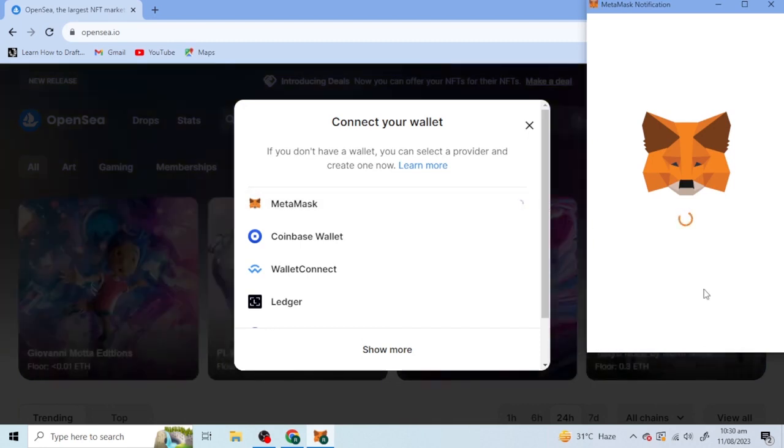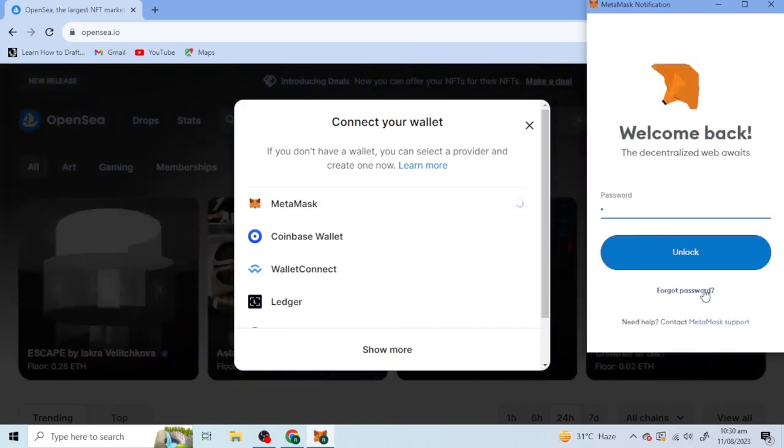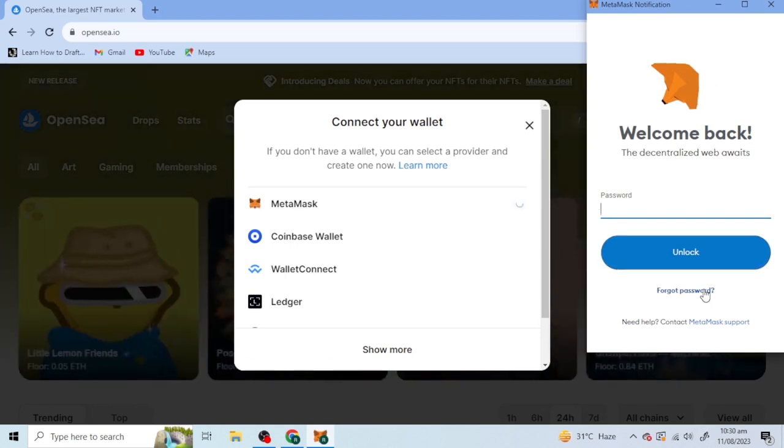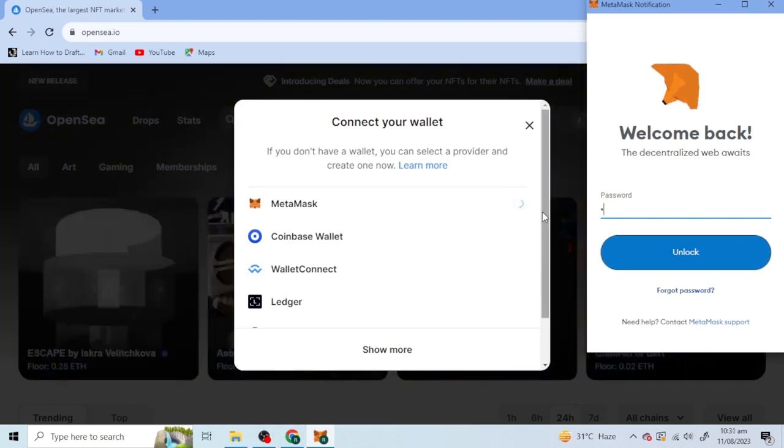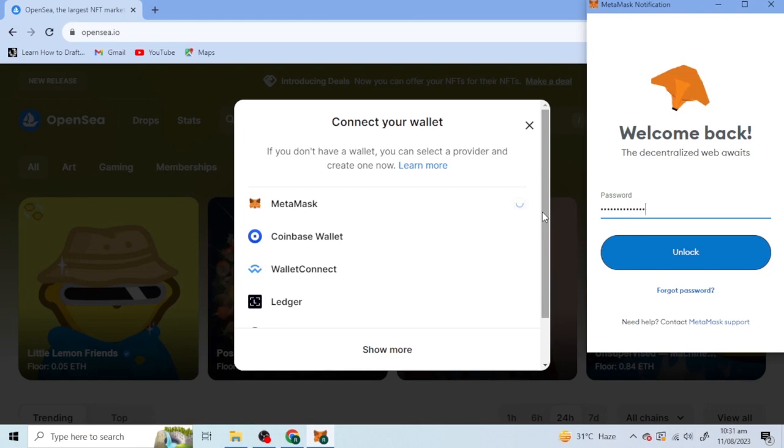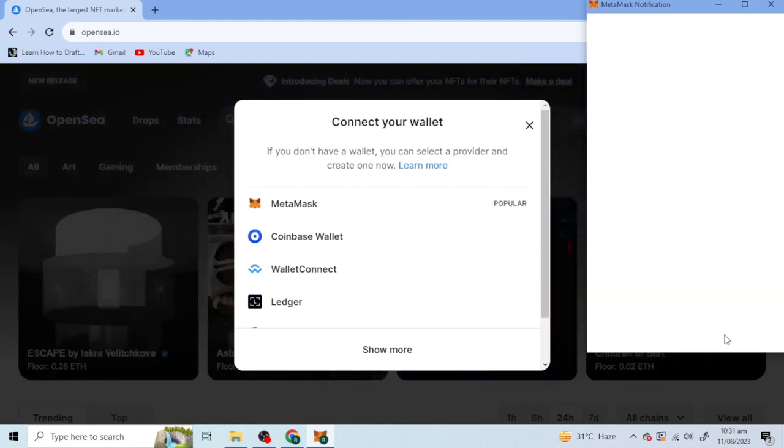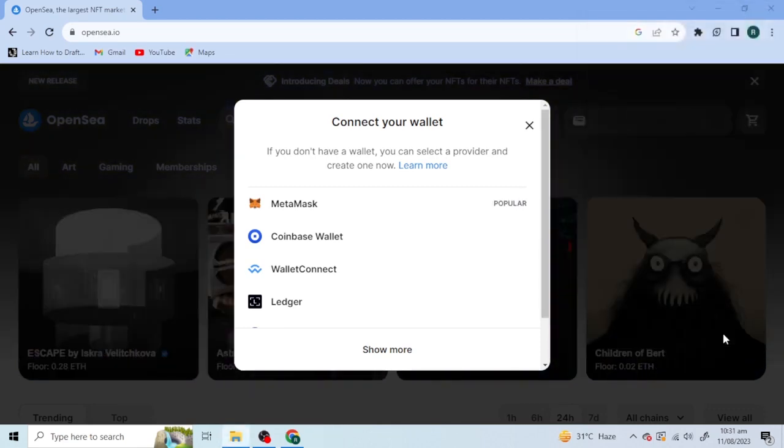Write your password. Unlock and it will be connected to the account.